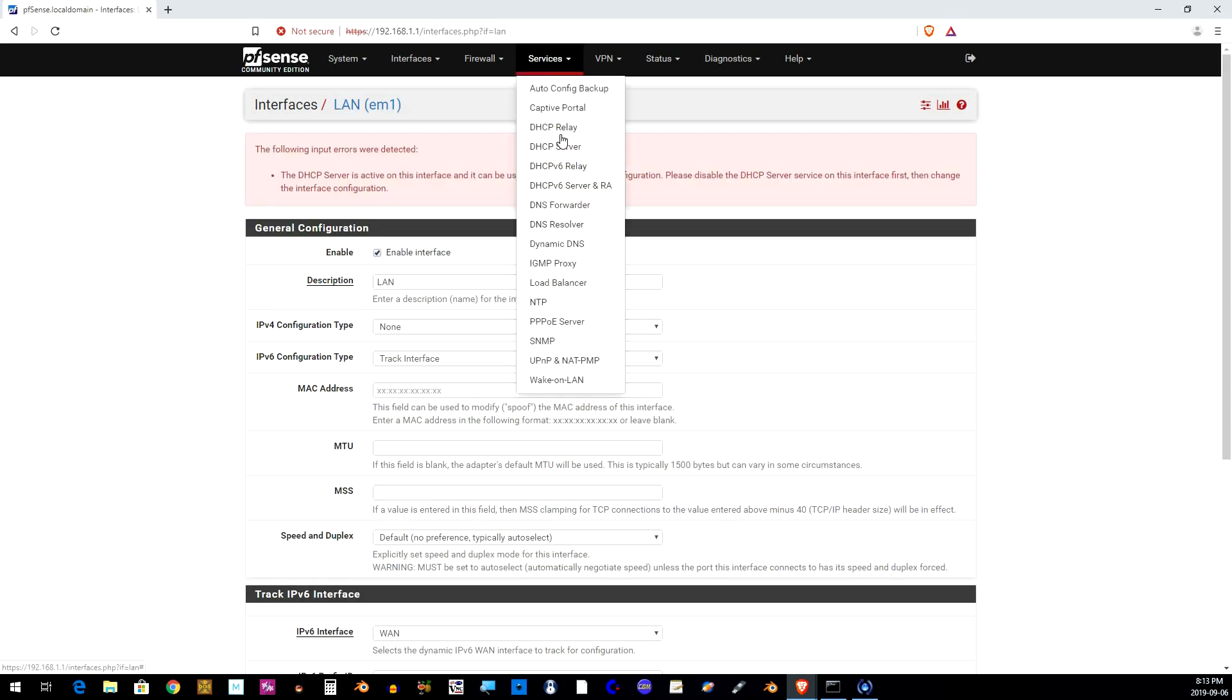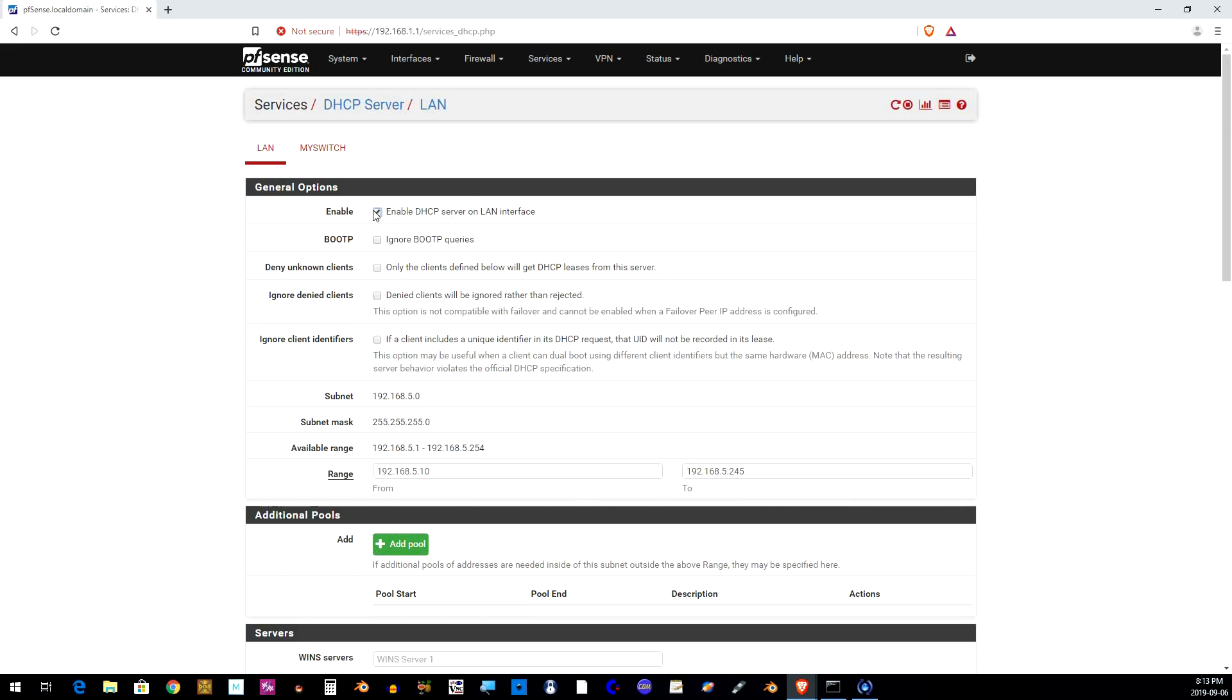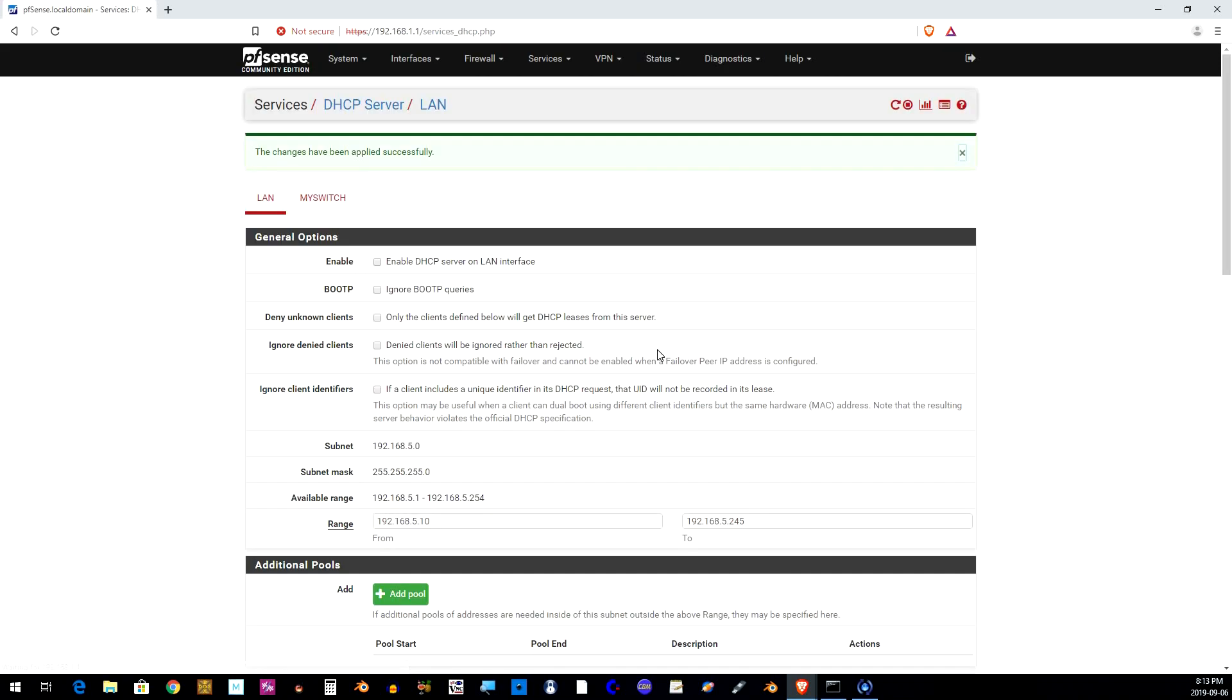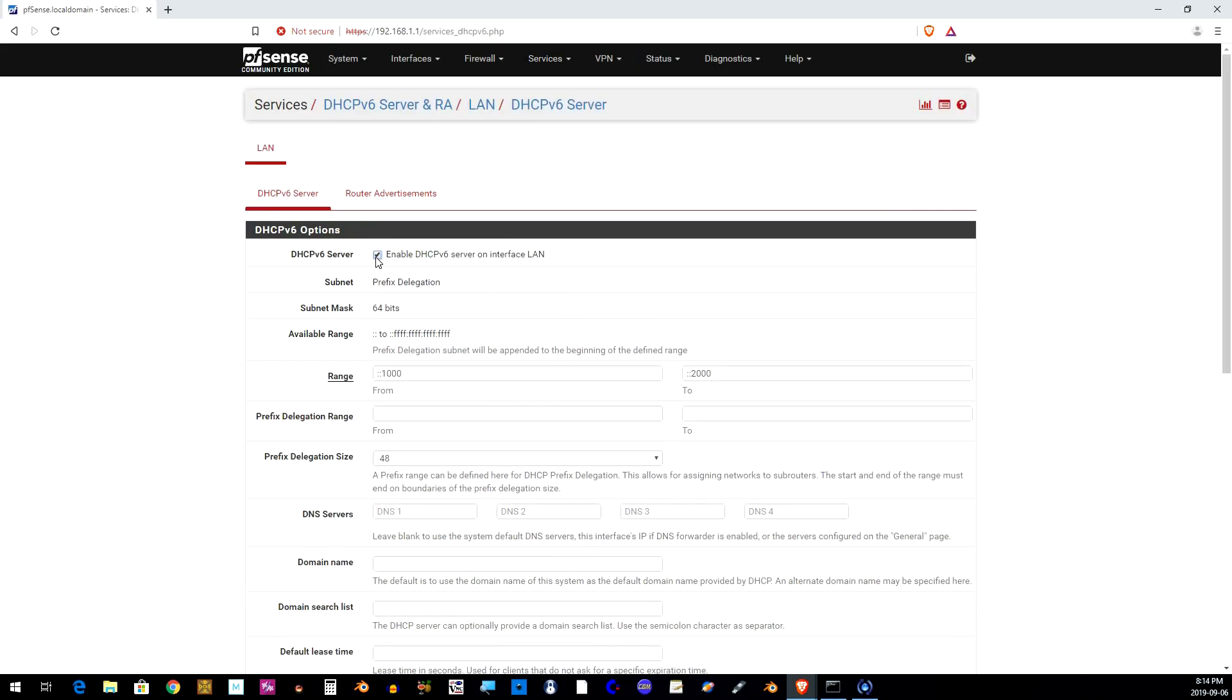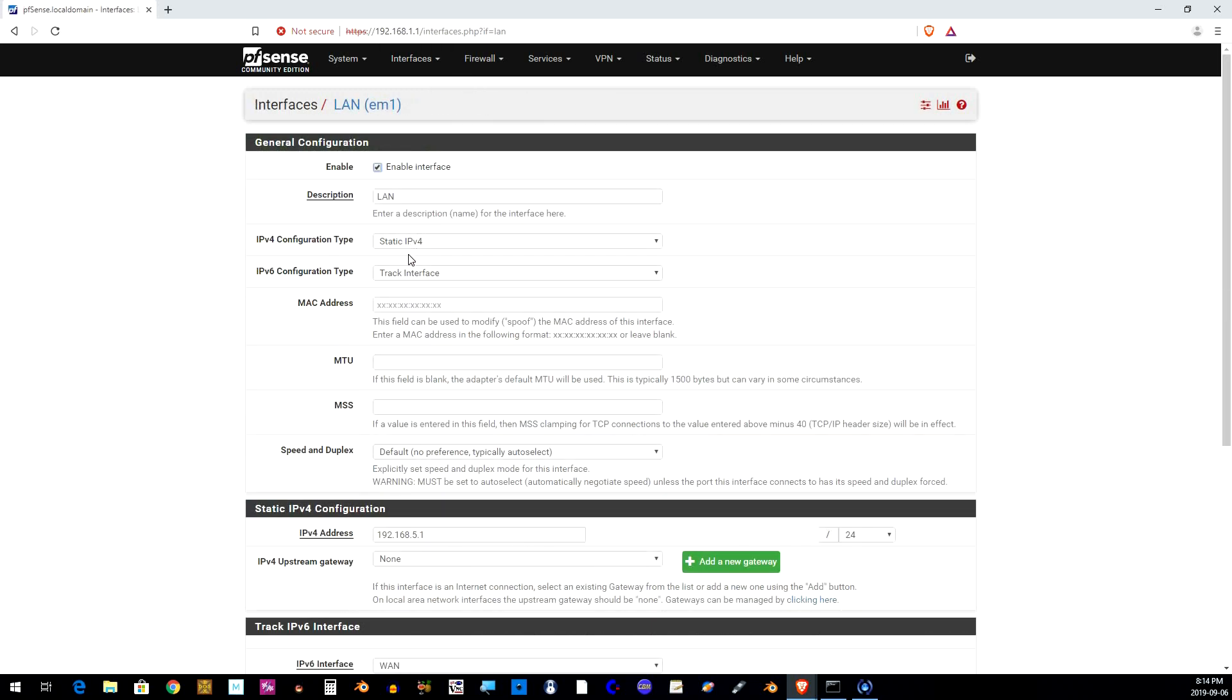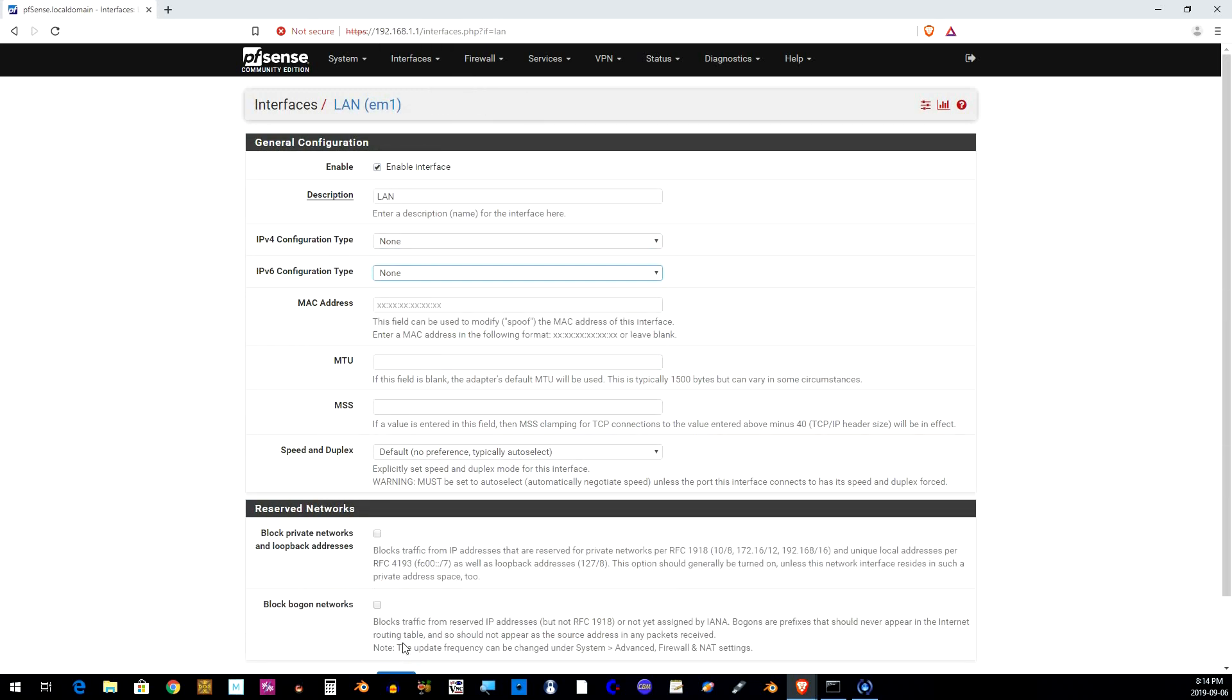Now we need to clean up a few things that were set up initially by the default configuration. We need to delete the DHCP server for LAN and the DHCP 6 server for LAN. And in the LAN interface section we need to modify the IP4 and IP6 configuration type which should be to none.